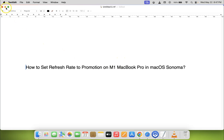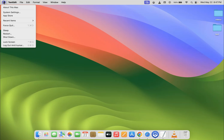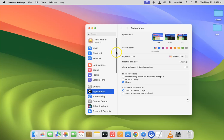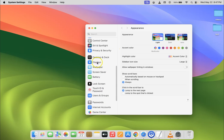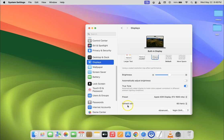Let me minimize this file first. Click on the Apple icon at the top left, then click on System Settings, then scroll down to Displays and click on it. After that, scroll down on the right-hand side and you can see we have the Refresh Rate option.